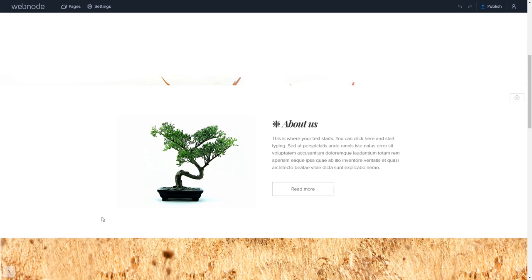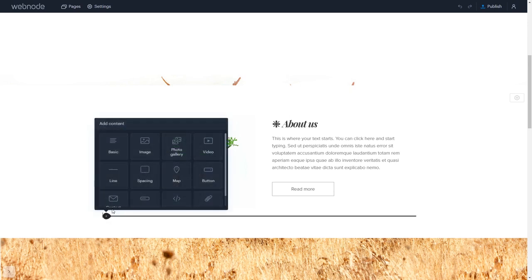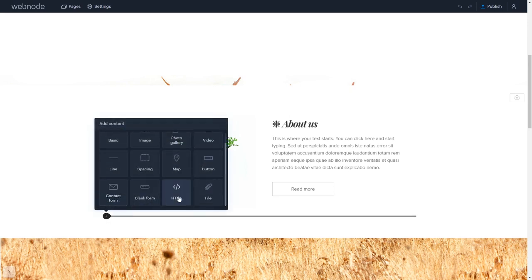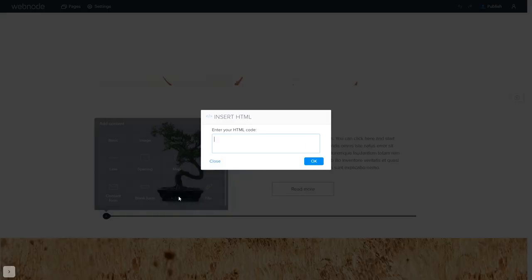In the Webnode editor, click on add content wherever you wish to add your widget. Select HTML.